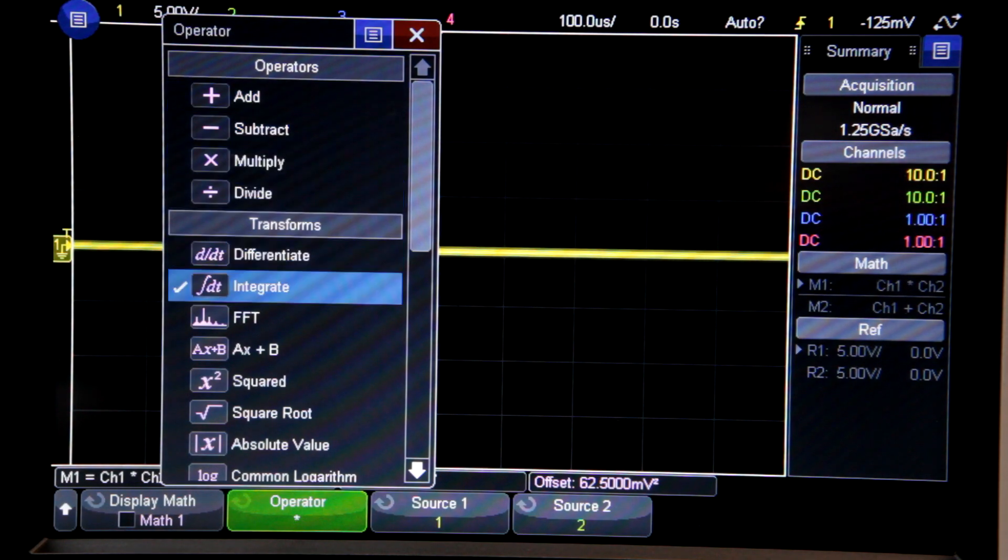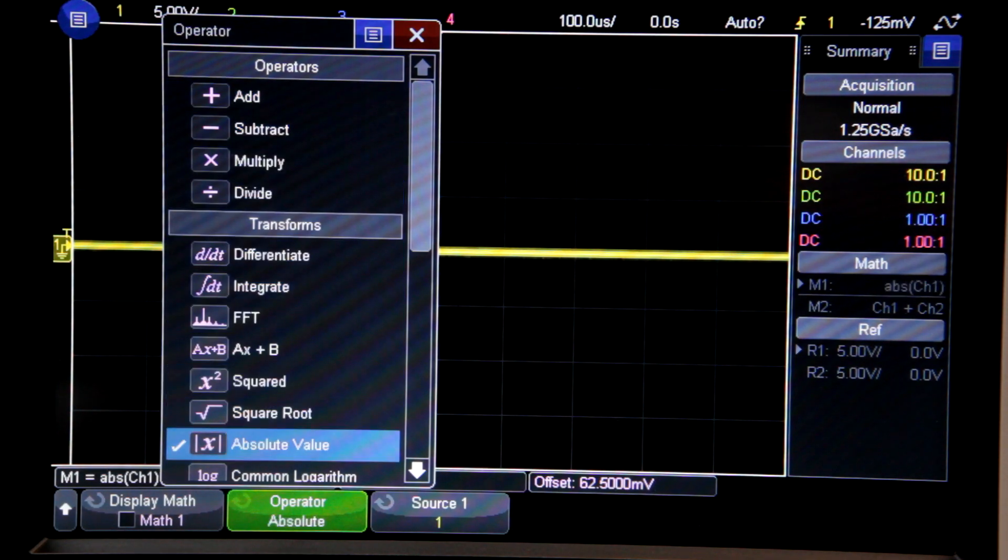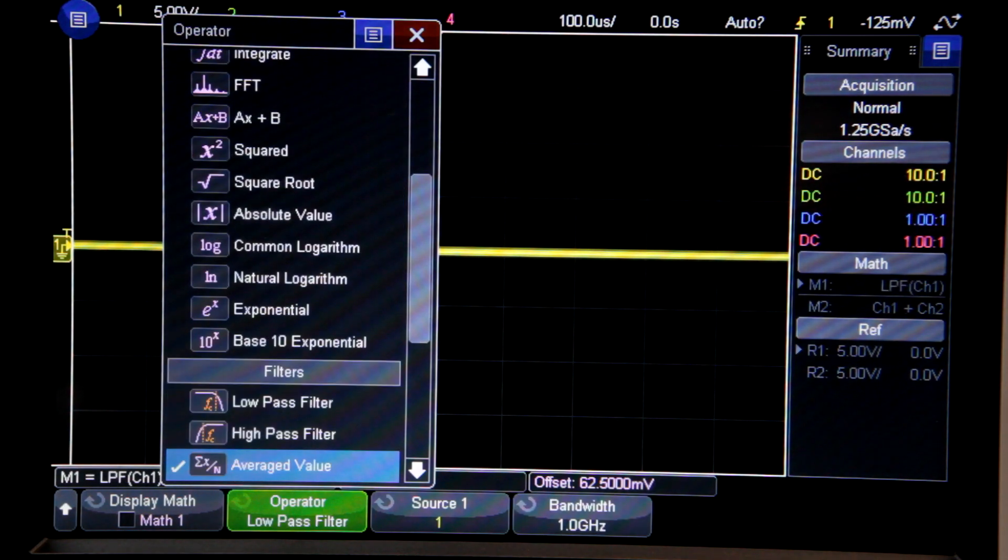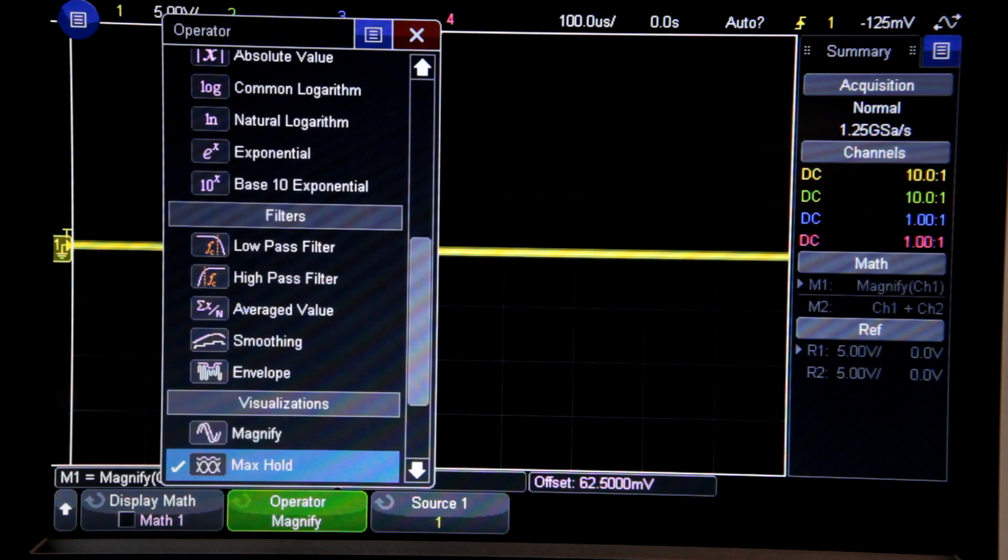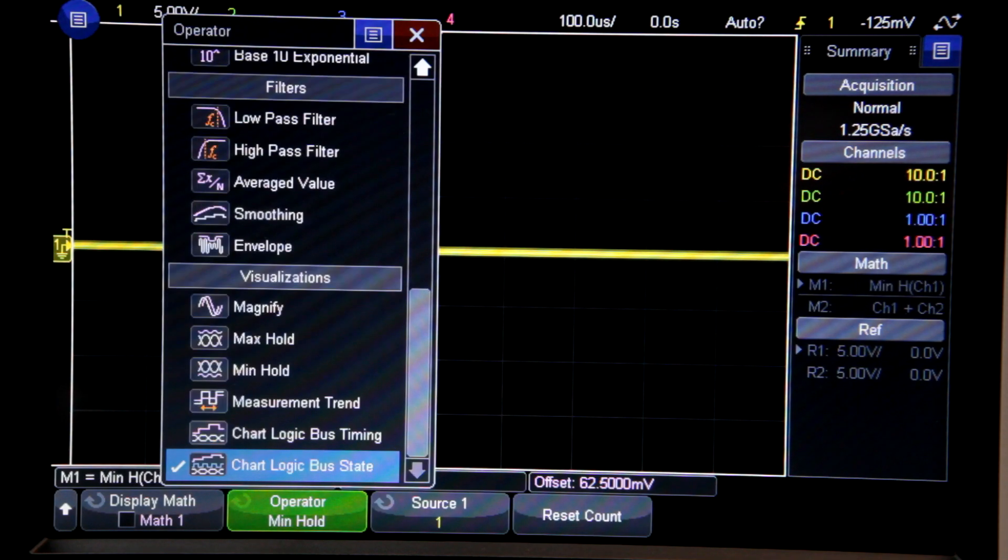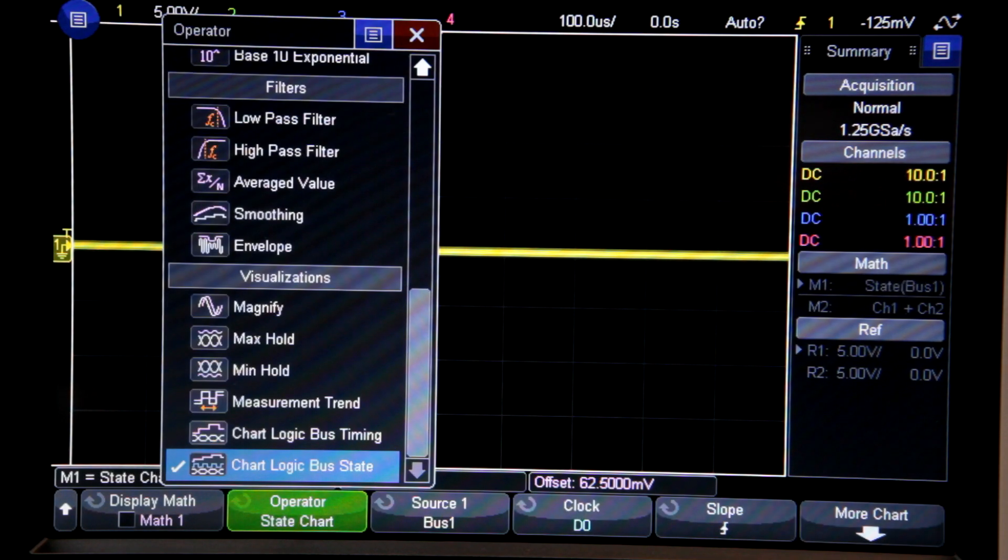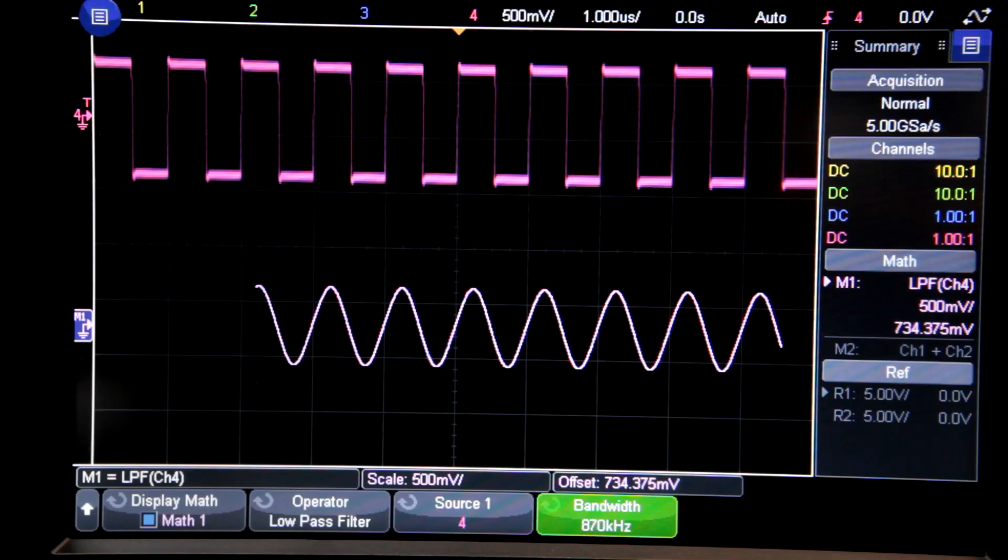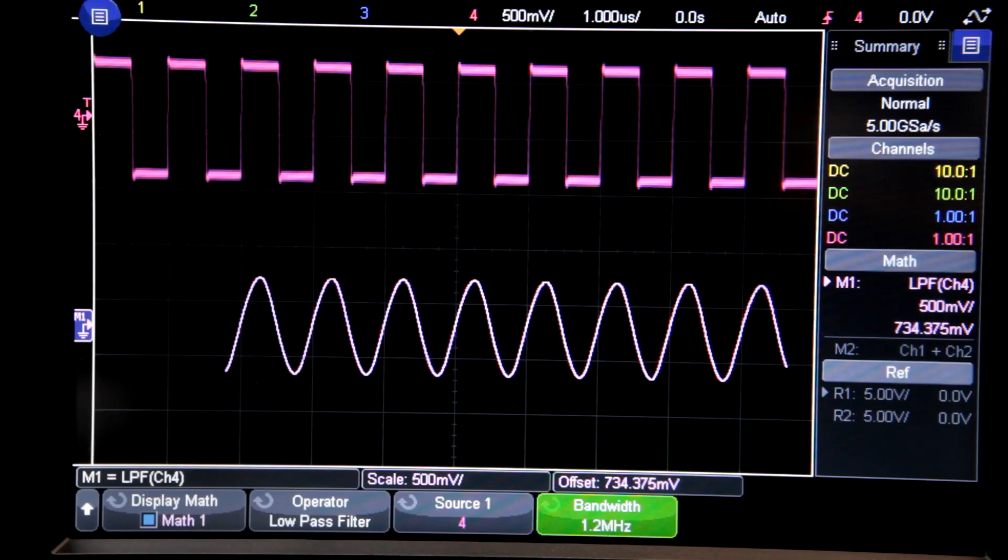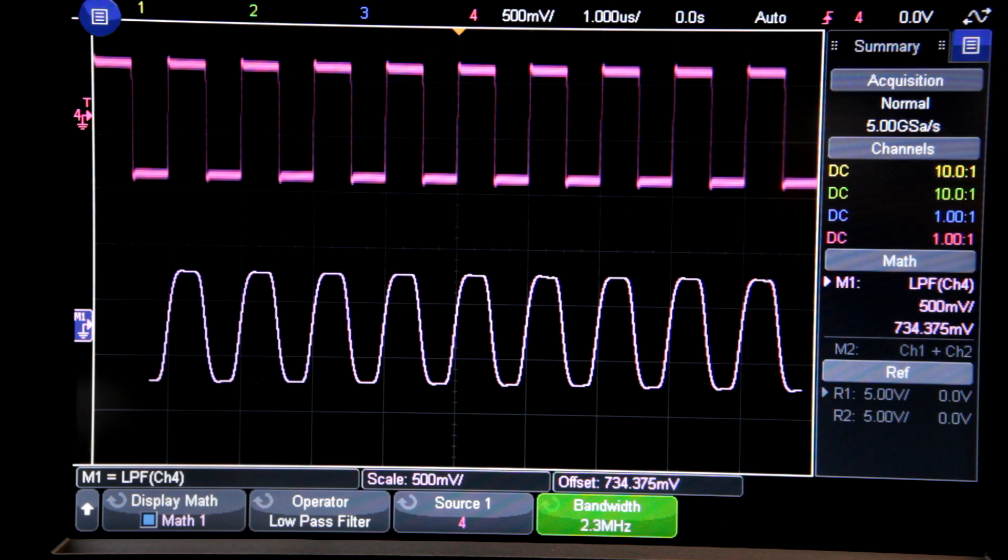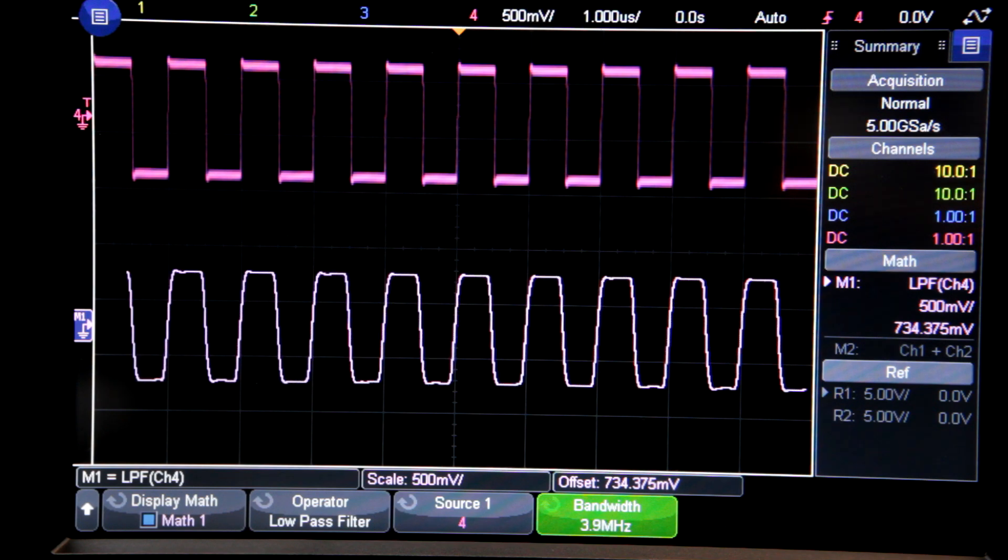Finally, I want to open up the math menu. There are more options here than you will ever know what to do with. Here's an example of a low-pass filtered square wave, where I'm changing the cutoff frequency to whatever I want. Being able to do this on the fly is pretty mind-blowing.